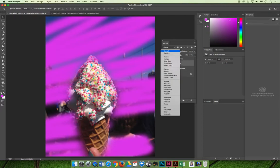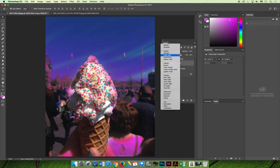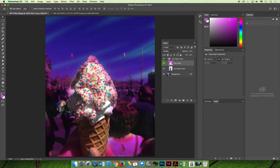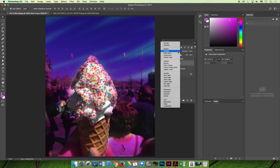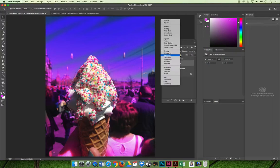If you just click through these you can see that different things happen. I'll explain a few of them but we will cover this in greater detail. My favorite is the overlay — I usually use that a lot. It kind of makes the image bright and pop and it may work for what you're doing.